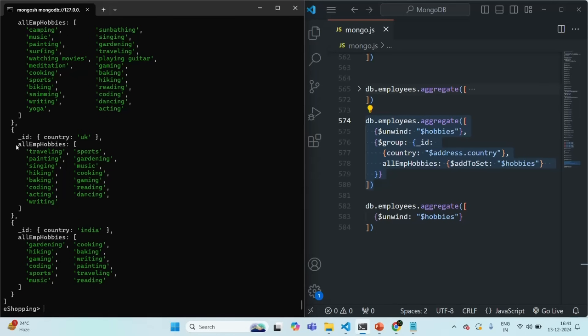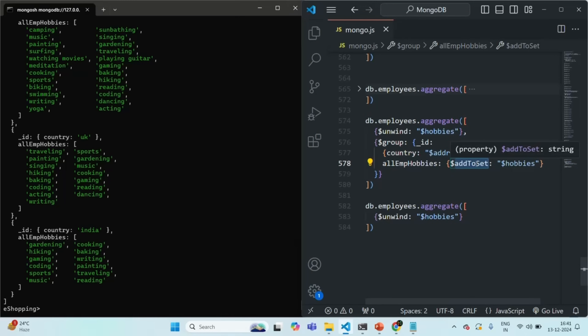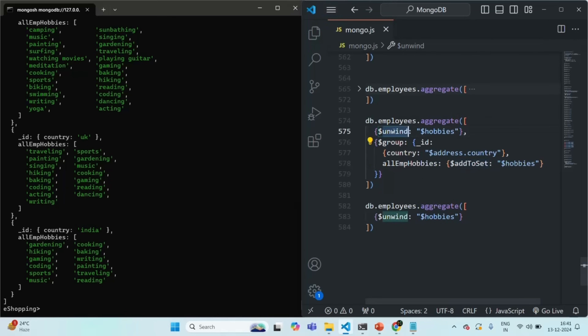If you want to omit duplicate values, instead of $push you can use $addToSet. It omits duplicate values — when inserting a new value into the array, if that value is already present, it won't insert it again. Using addToSet now gives us unique hobby items in allEmpHobbies for all three countries. So use addToSet when you want unique values, and push when duplicates are acceptable. That's all for this lecture — thank you for listening and have a great day.